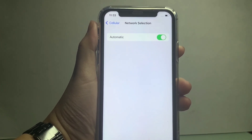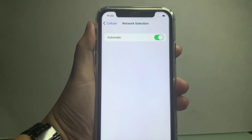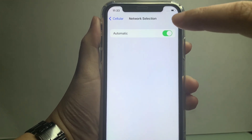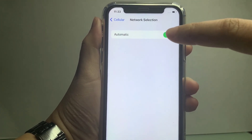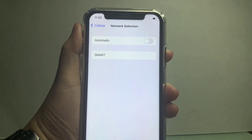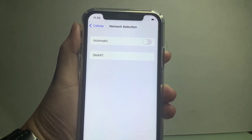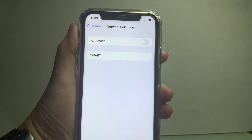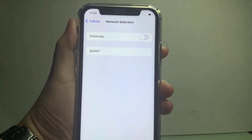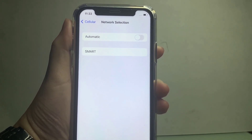After that, all you have to do is disable automatic selection by turning it off. A Smart network option will appear — click the Smart option until there's a check mark on the side.